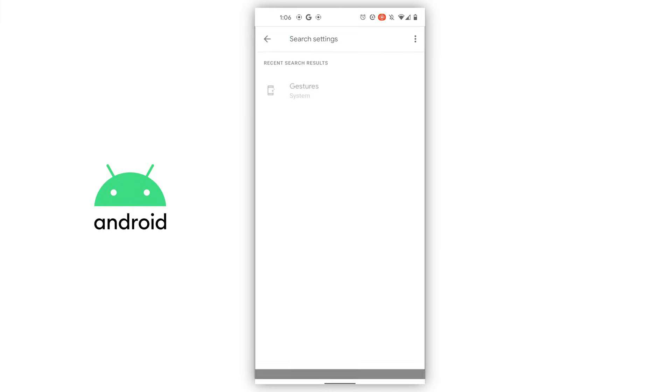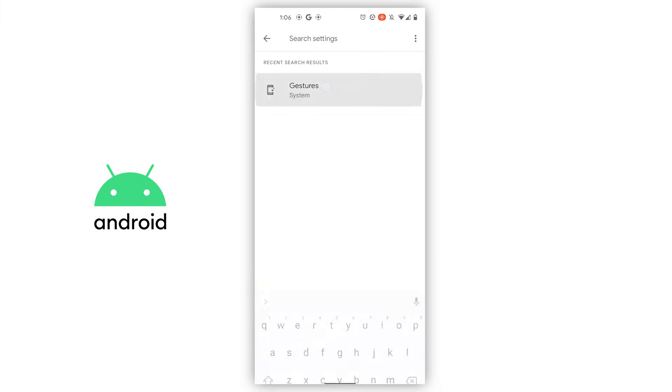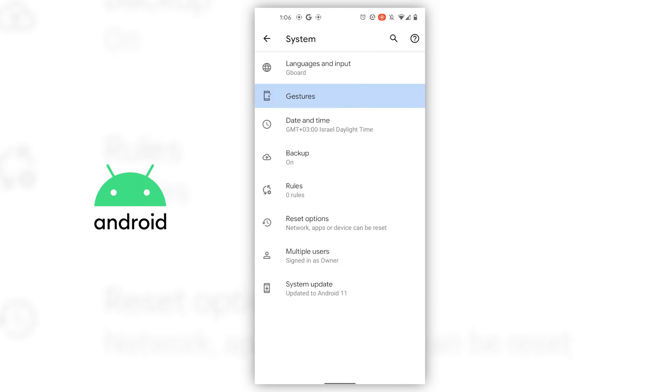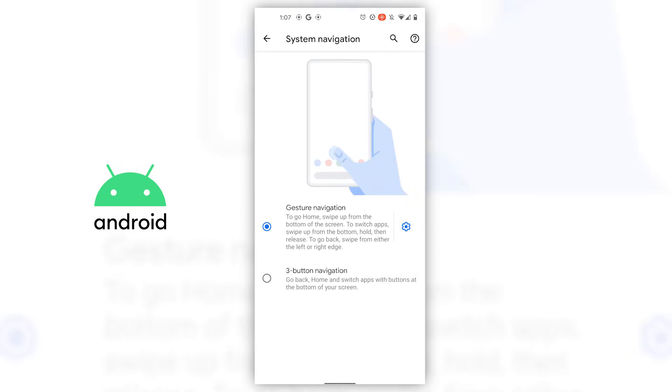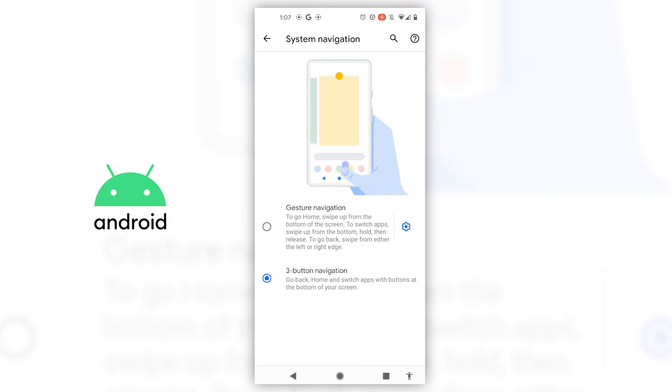In gestures, you go to system navigation. Here in the navigation settings, you bring back the three buttons at the bottom.